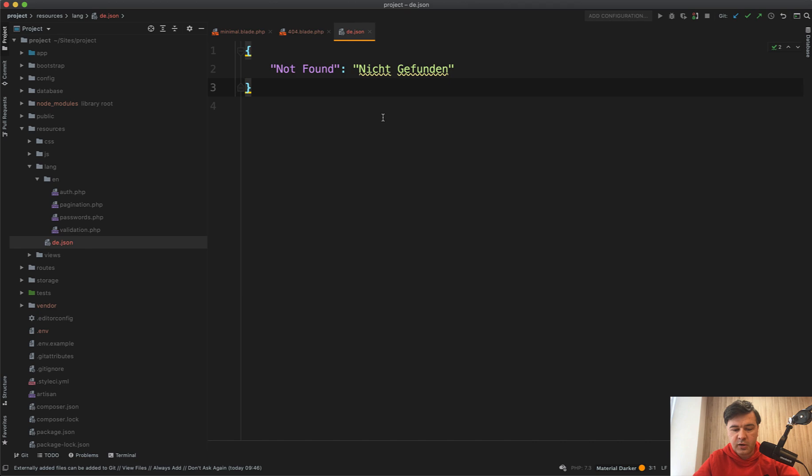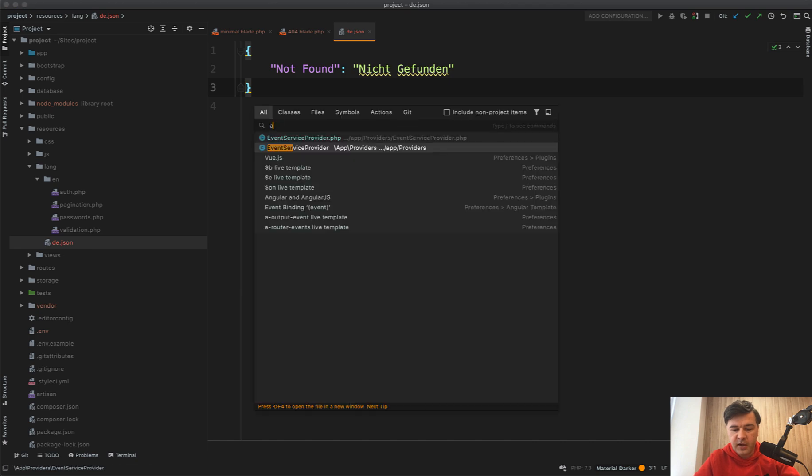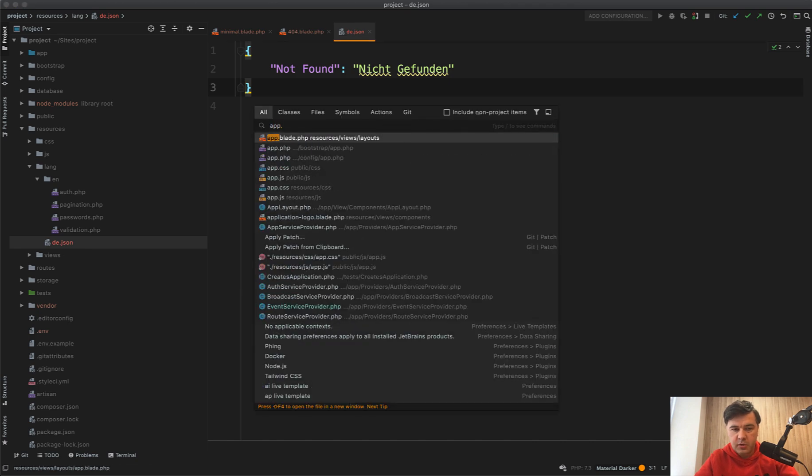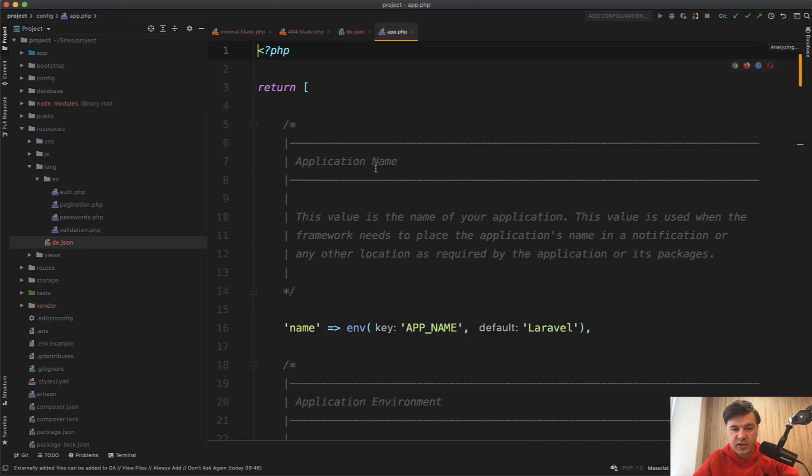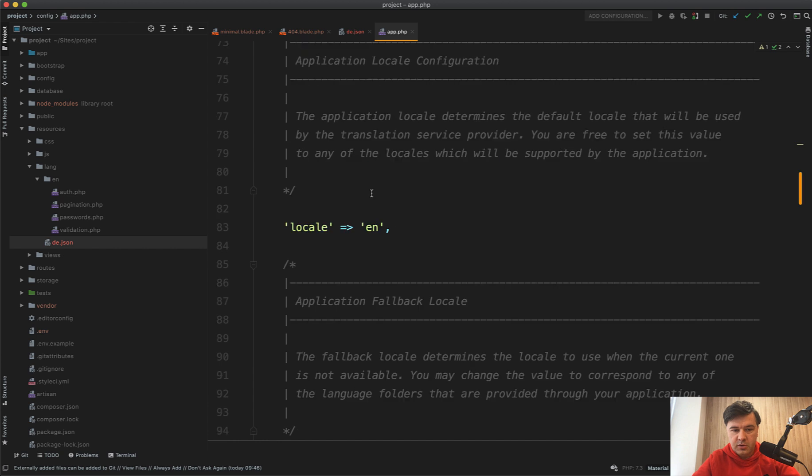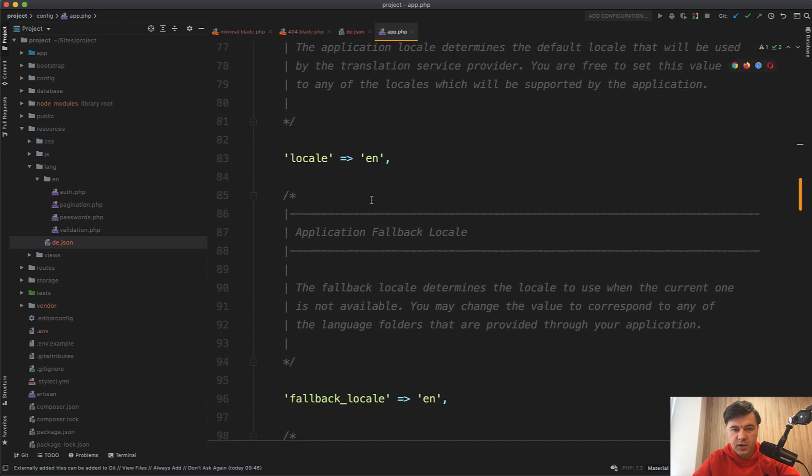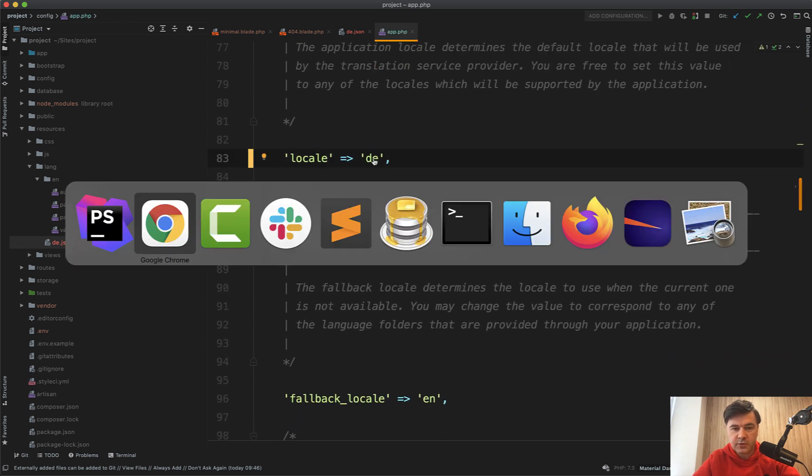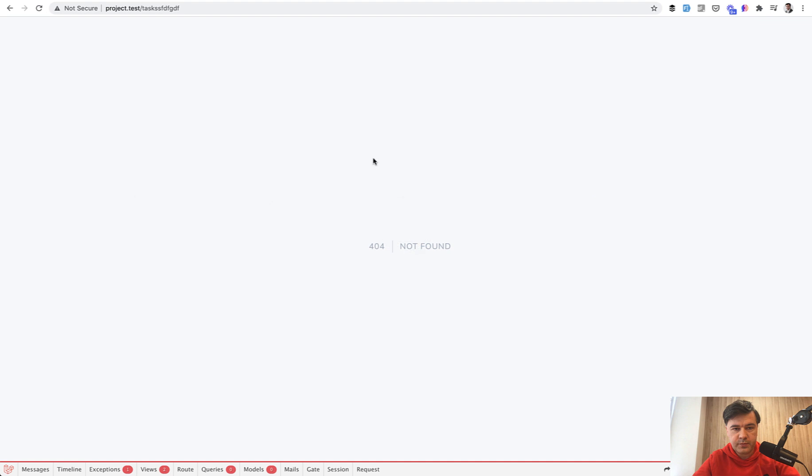Now in our config app, let's change the language to German. So here locale en, let's change that to de. And let's refresh the page.